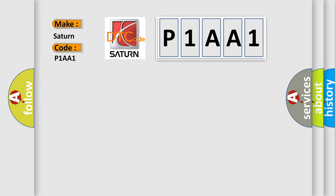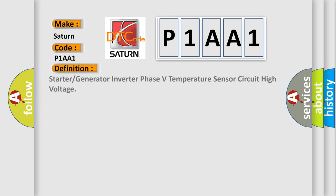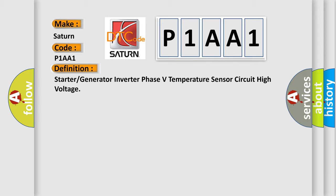The basic definition is Starter or generator inverter phase 5 temperature sensor circuit high voltage.